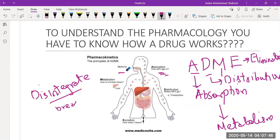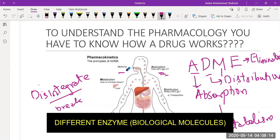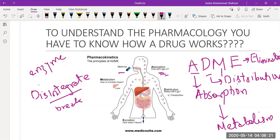Disintegration means to break. It is similar to when you take food — you swallow the food and then the food is broken down into small pieces, because you cannot digest a whole clump of food. Food needs to be broken down into small molecules so you get the energy. The same is true for medicine. When medicine goes into your stomach, the stomach contains different digestive enzymes.